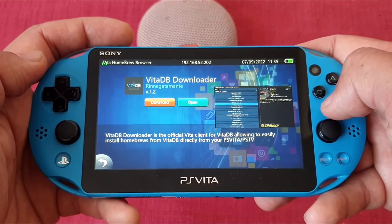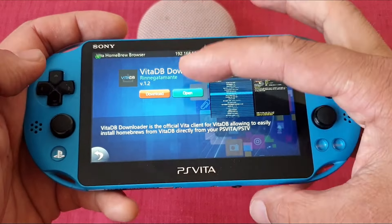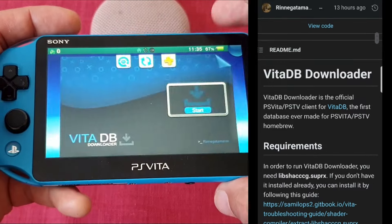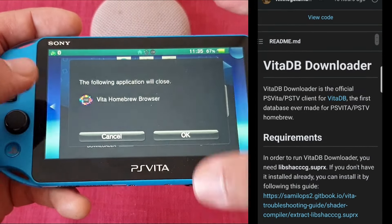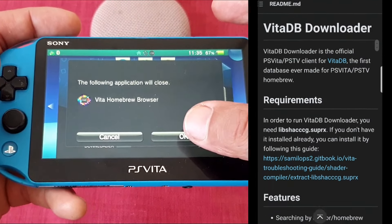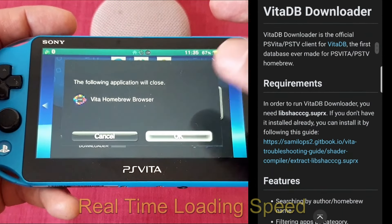First and foremost, huge thanks to Renegatamente for creating it — it's greatly appreciated. Now, how to install it.